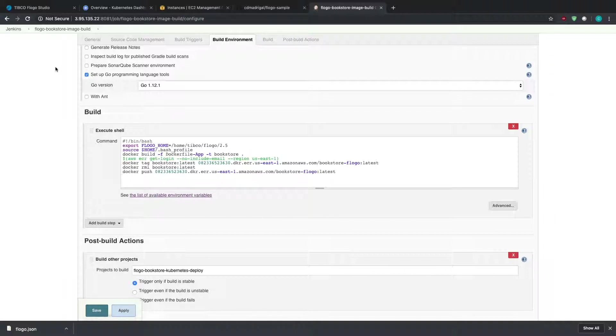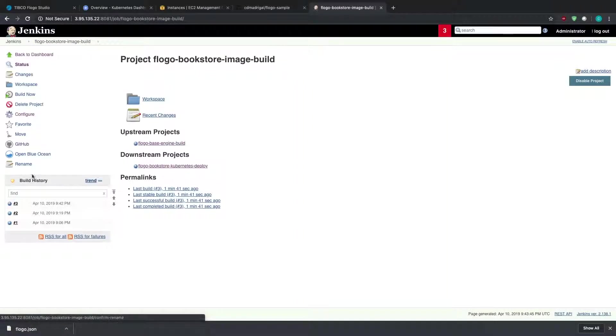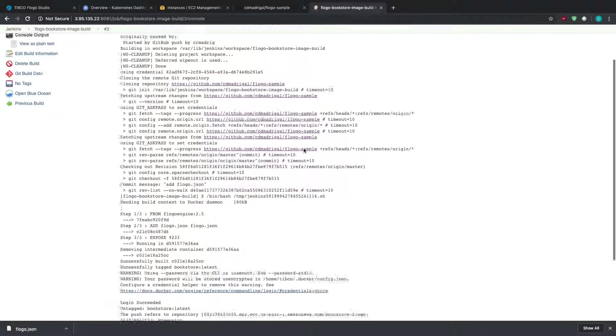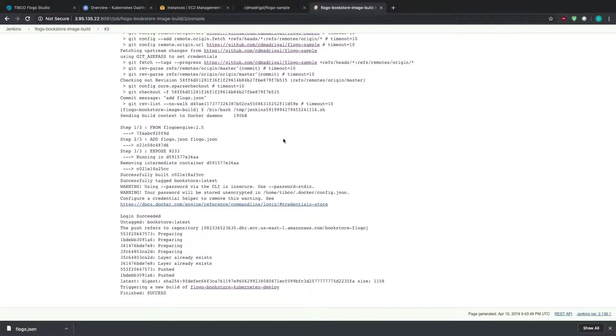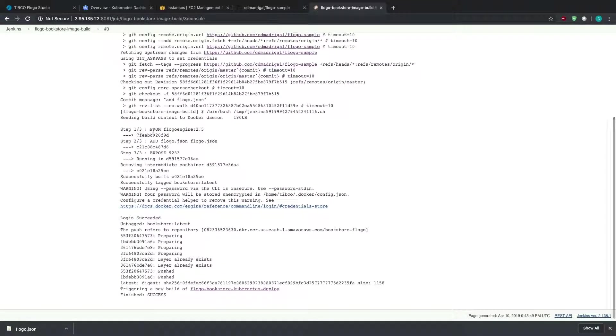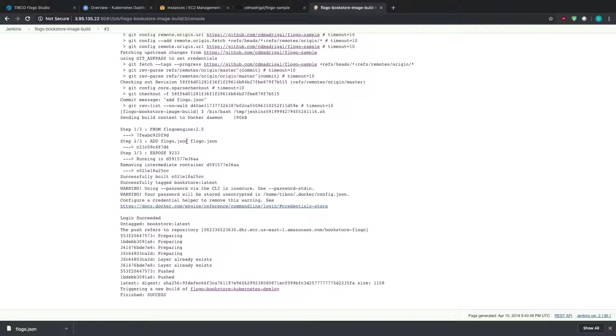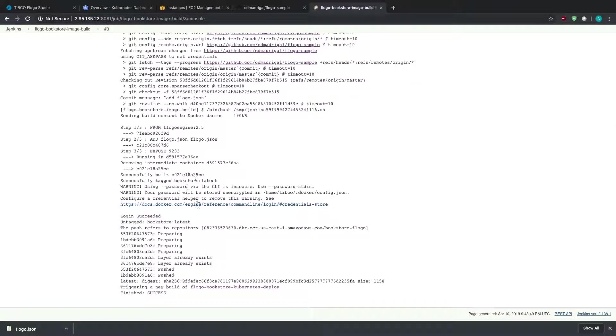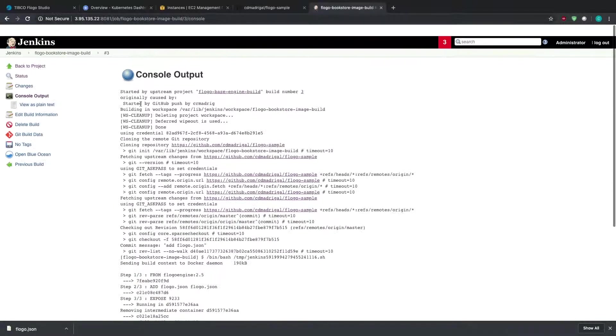I tag it and then actually push it into the repository itself. So that's what this project does and then it's going to trigger the Kubernetes deploy. So let me look at the logs really quickly. Console output. So if you notice from flogo engine, so this is from the previous project, it adds the JSON that we exported from our UI, exports the port, logs in, tags, and then pushes the actual application itself.